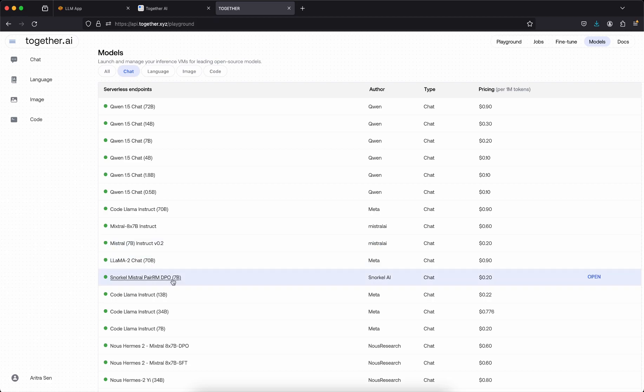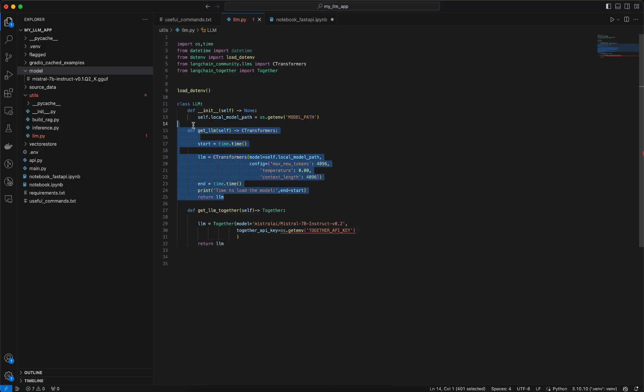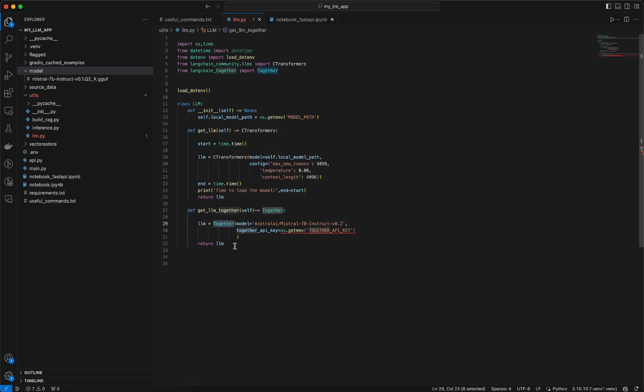In case you don't want to use Together API, you can use this get_LLM function which returns a C transformer model, but there the inference time would be much more slower. Like for a single question I have tested, the answer comes in like five minutes or so, but within seconds if you use that Together LLM API it will be much more faster inference.